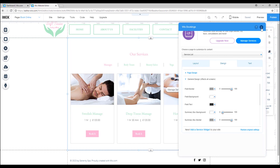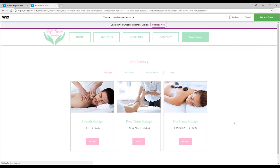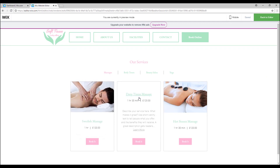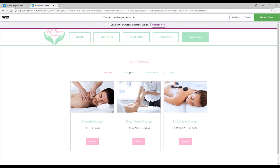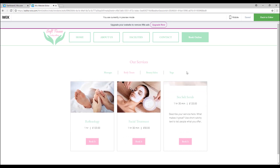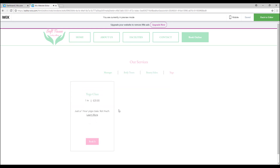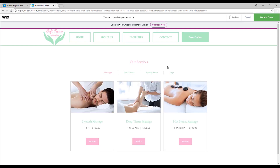Once everything is edited, we can see how it looks on a live website — simply click 'Preview'. This is how it looks — it looks really smooth and professional. You can always add or edit the services that your website provides and customize it in your own way. That's it for this video, I hope you guys enjoyed it and I'll see you on the next one, thank you.